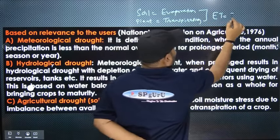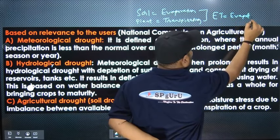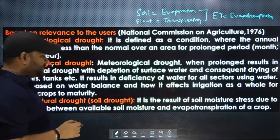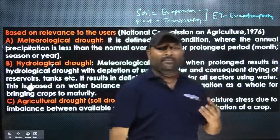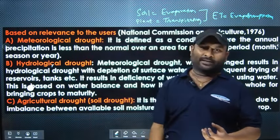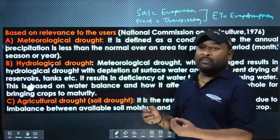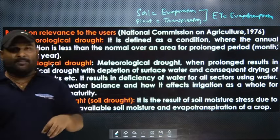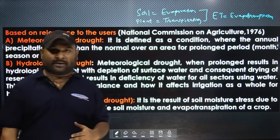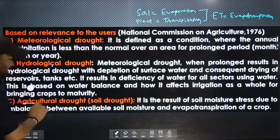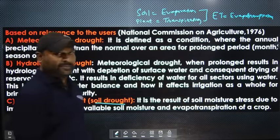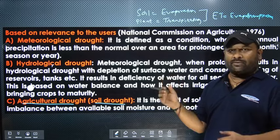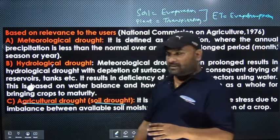When we combine evaporation from the soil and transpiration from the plant, we call this process evapotranspiration. Agricultural drought, also called soil drought, occurs when the moisture level in the soil is so low that plants get stressed — because evapotranspiration and water loss are so high that plants cannot access adequate moisture.